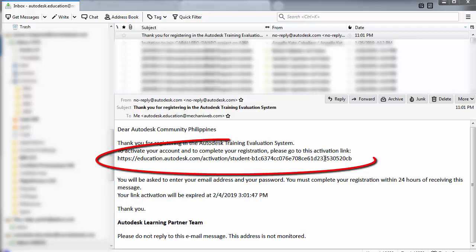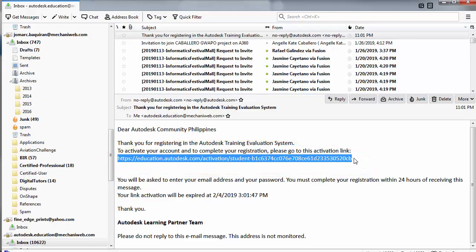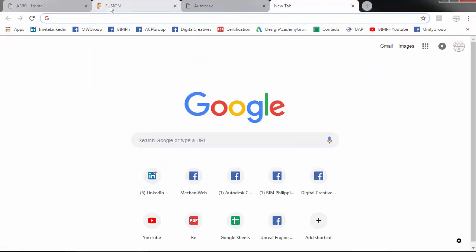So, please go to the activation link. I will paste my activation link in a new tab.